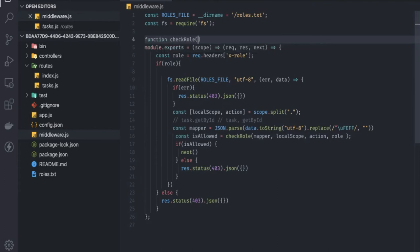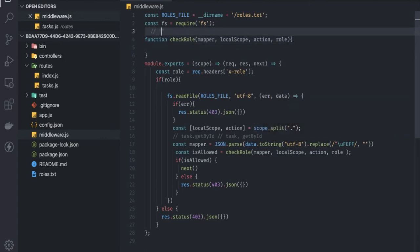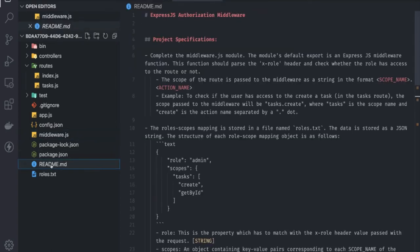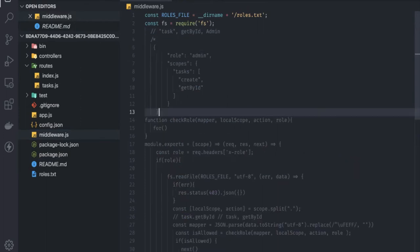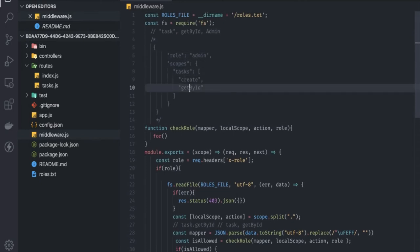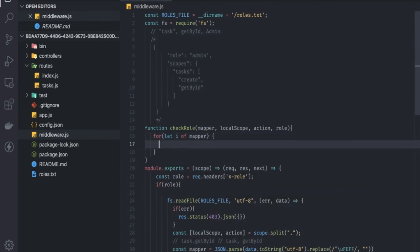We create a separate checkRole function that receives the mapper object, localScope, action, and role. The mapper object has a structure with both admin and customer rules. We iterate with 'for let i of mapper'. We check if the passed role matches i.role — for example, checking if the role is admin. If it matches, we get the scopes from that mapper entry.